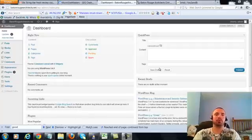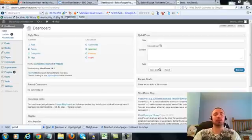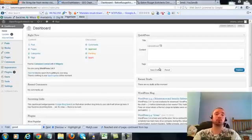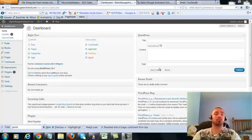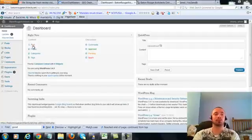This is over the shoulder video number four for Baton Rouge Architects dot net. In this video, I'm covering a small on-page update that I forgot to cover in the first three videos. We're going to be making a small adjustment to our posts and our two pages. Let's get right into it.